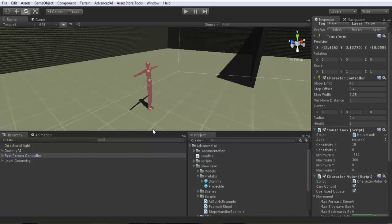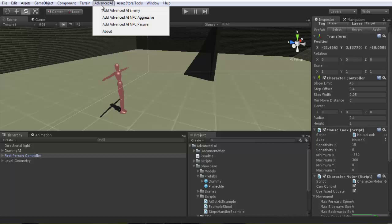Now I will demonstrate the second AI NPC type, which is NPC Passive. NPC Passive is a friendly non-attacking behavior, but the difference is it's passive - this means that if you attack it, it will try to run away and flee from you. For example, if you have a game with citizens in a city and you shoot at them, they will become afraid and try to flee away from you.